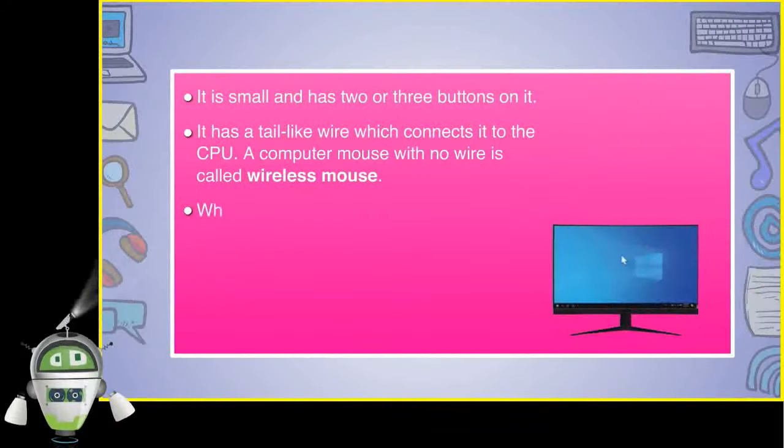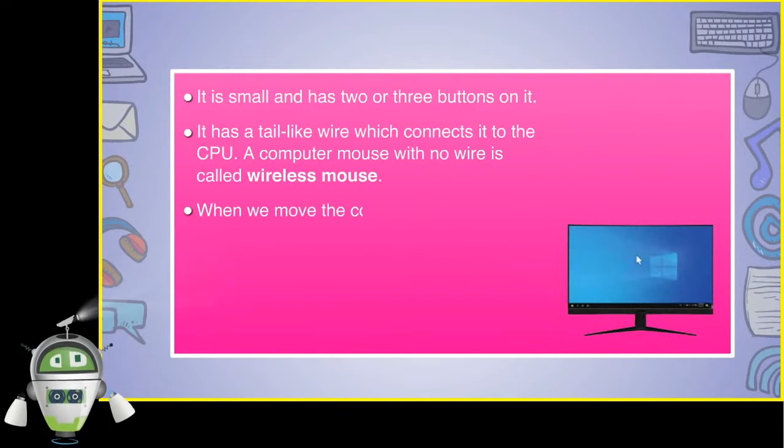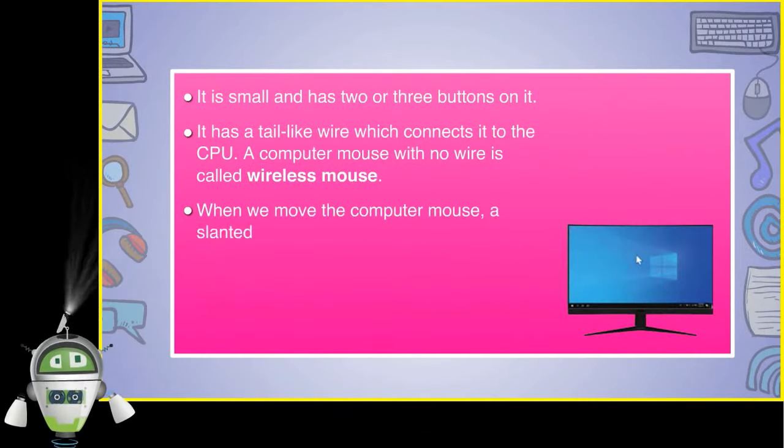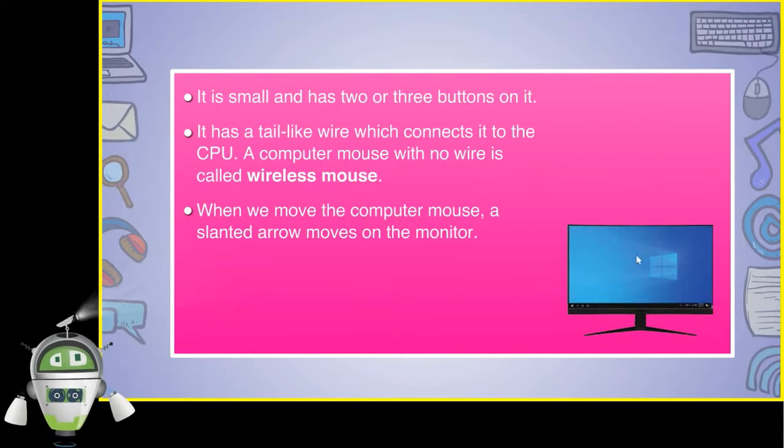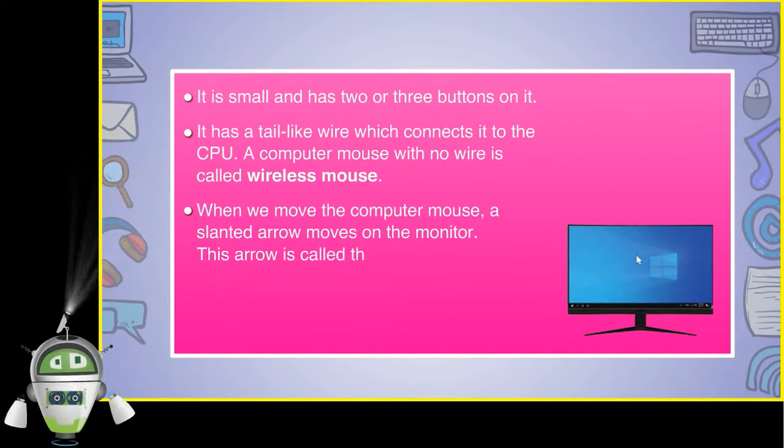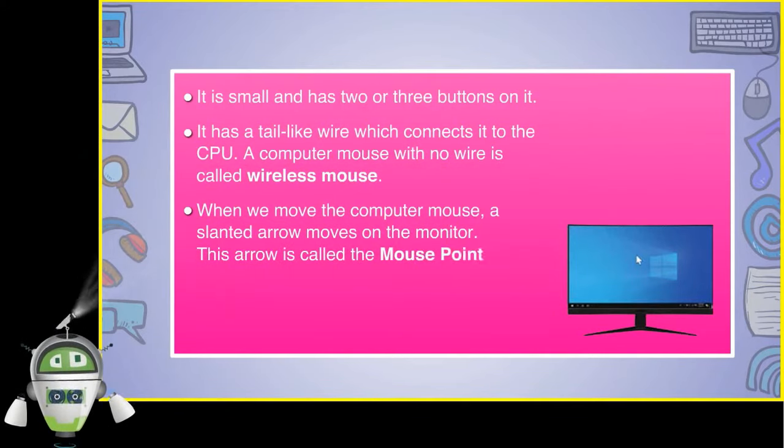When we move the computer mouse, a slanted arrow moves on the monitor. This arrow is called the mouse pointer.